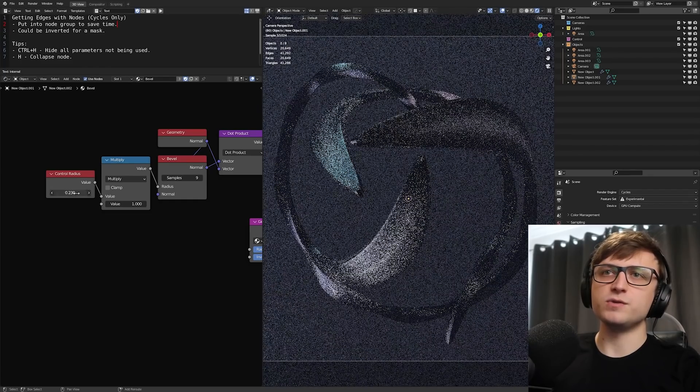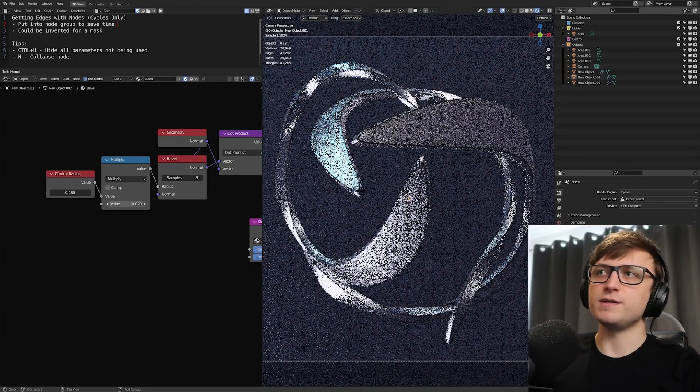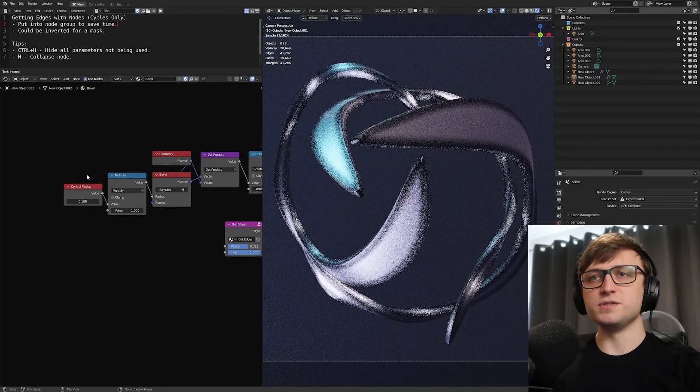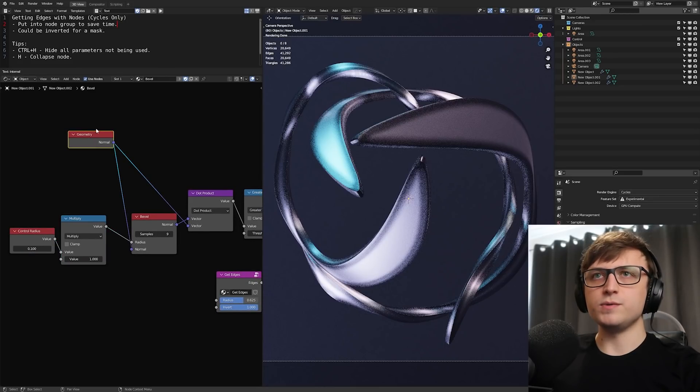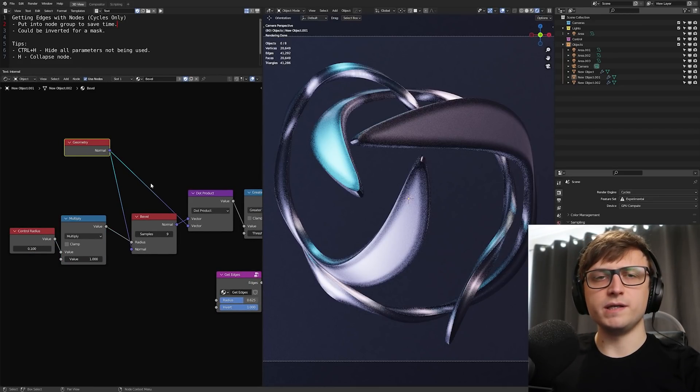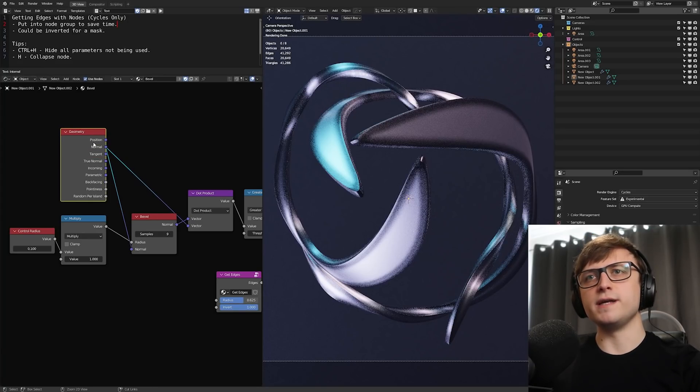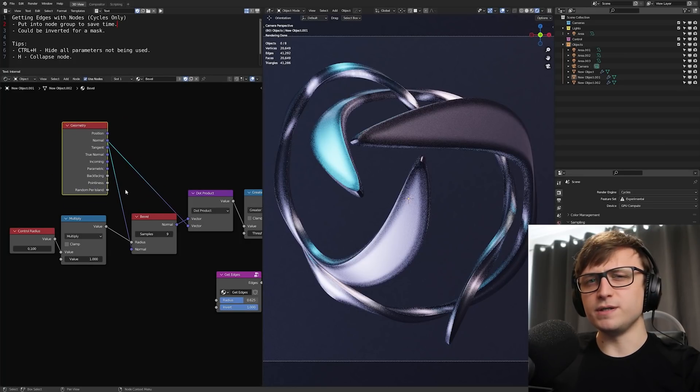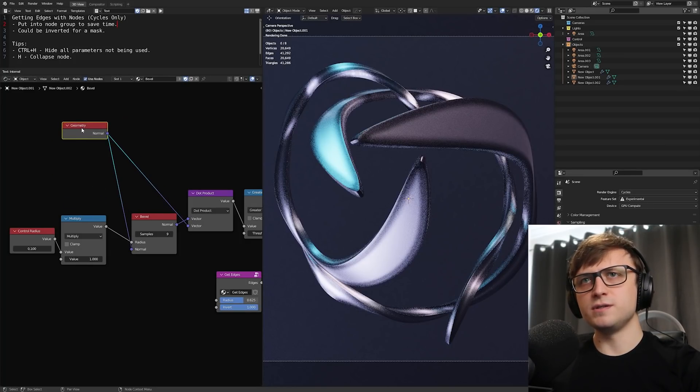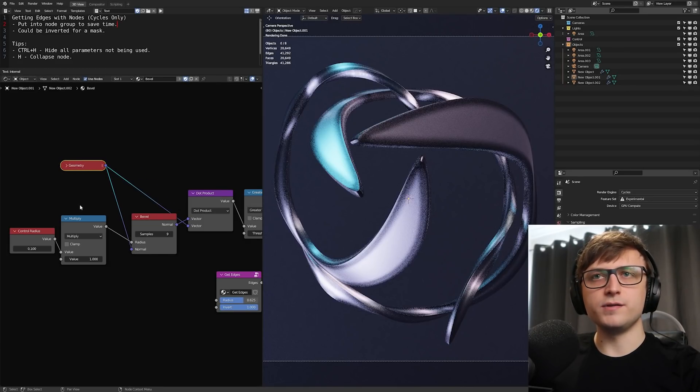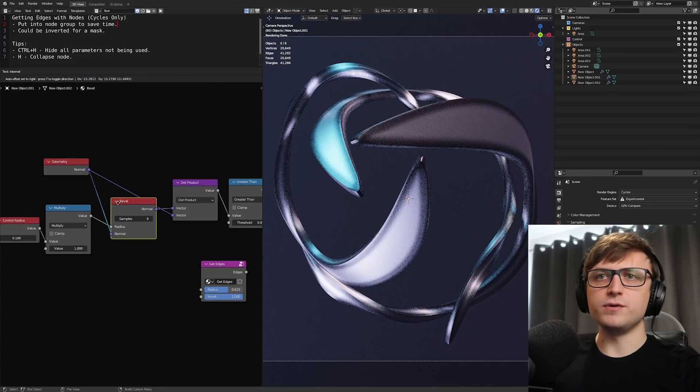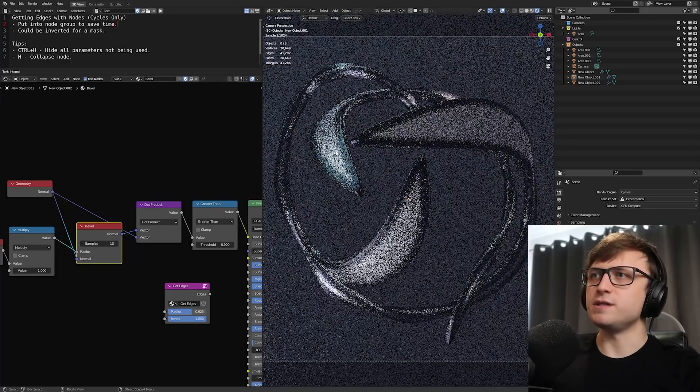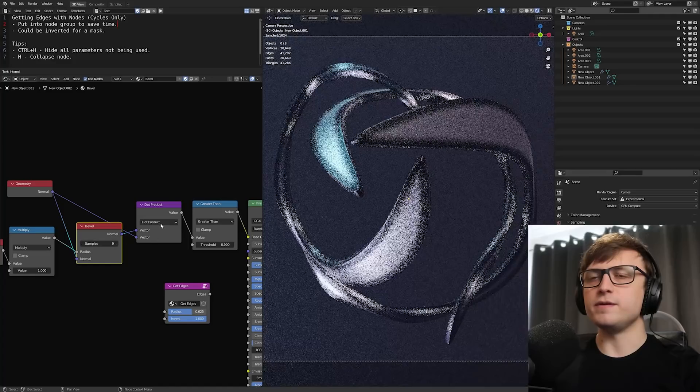This control radius is basically just a value that we can multiply by our original radius to control where we want the mask to be. So we have this radius being plugged in and we take the normal output from the geometry node. A little tip here is that if you have only one thing being used from a node, you can hide all the other parameters by pressing Control H. Plugging the normal output of the geometry node into the bevel node along with the radius, we can also change the sample value, which is going to give us a more definitive edge.